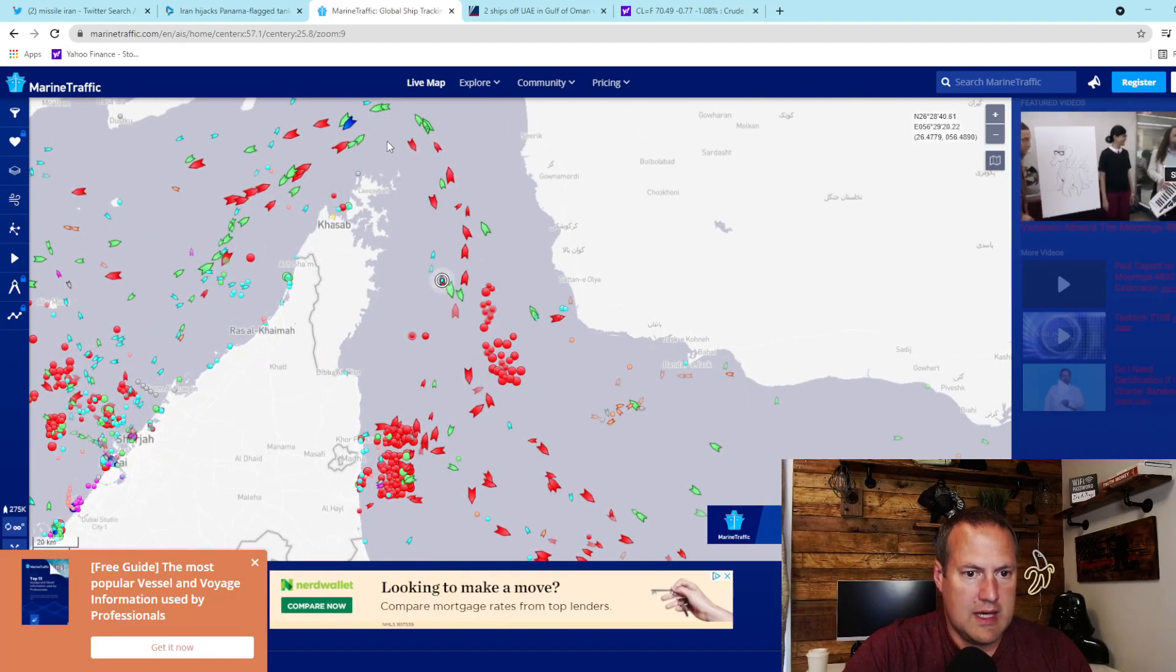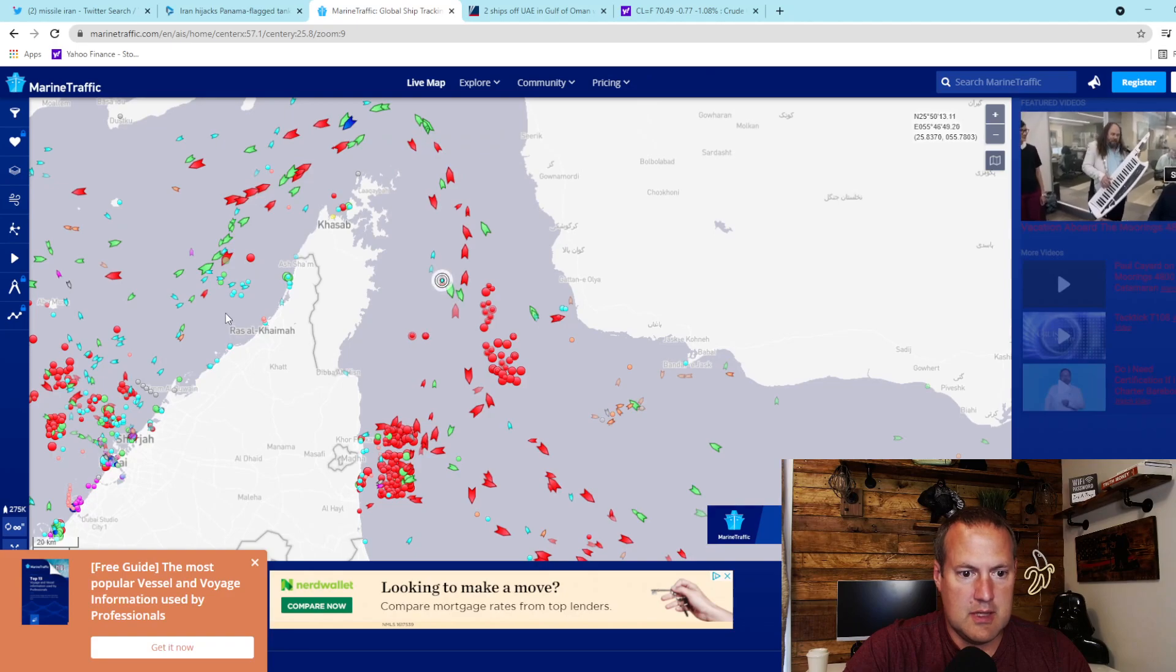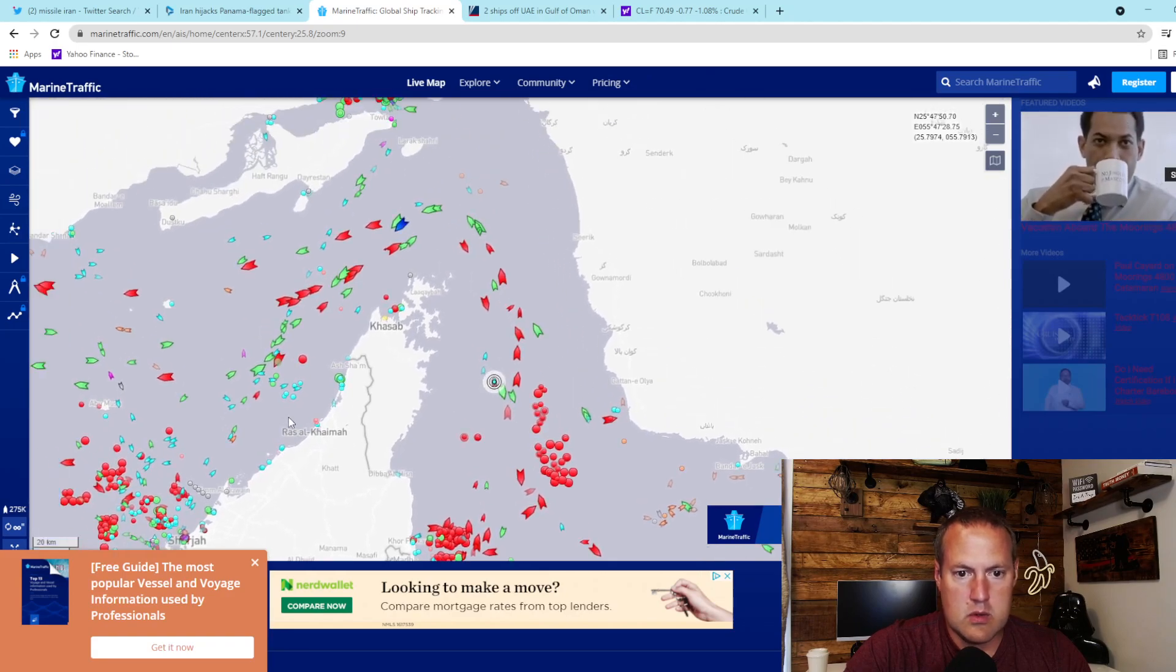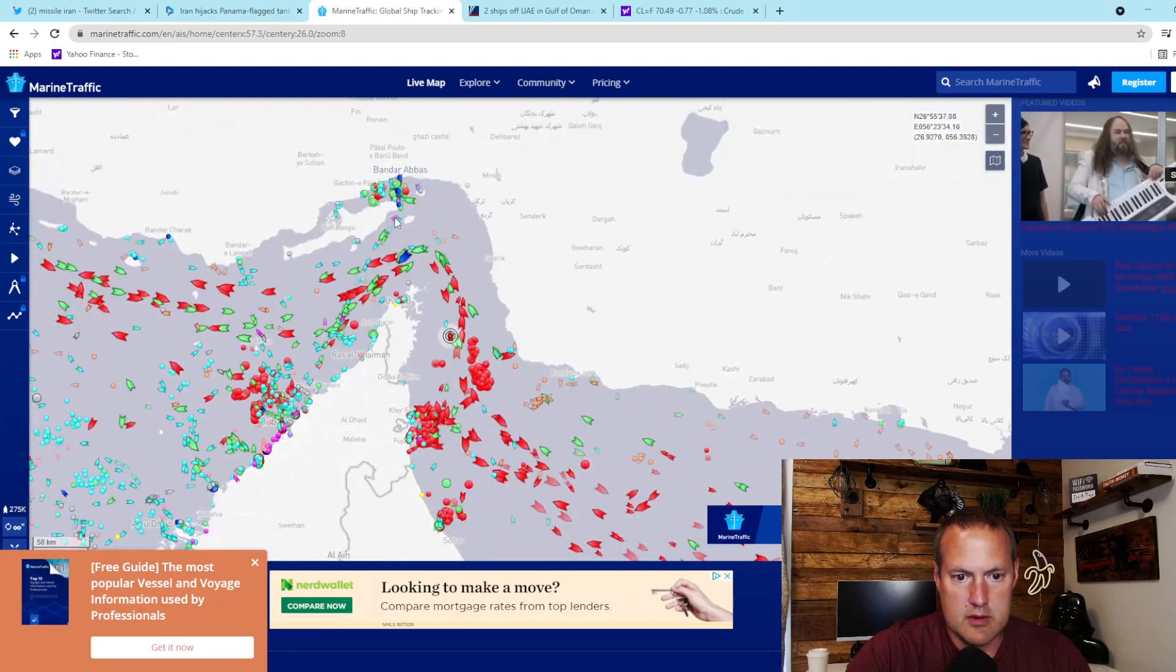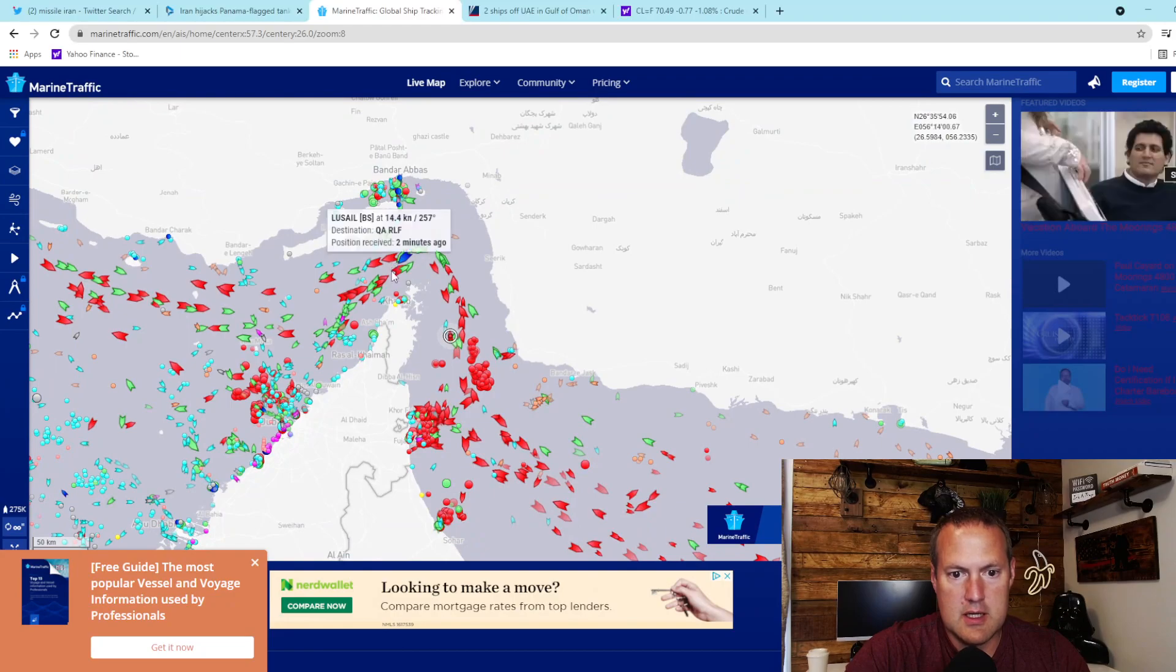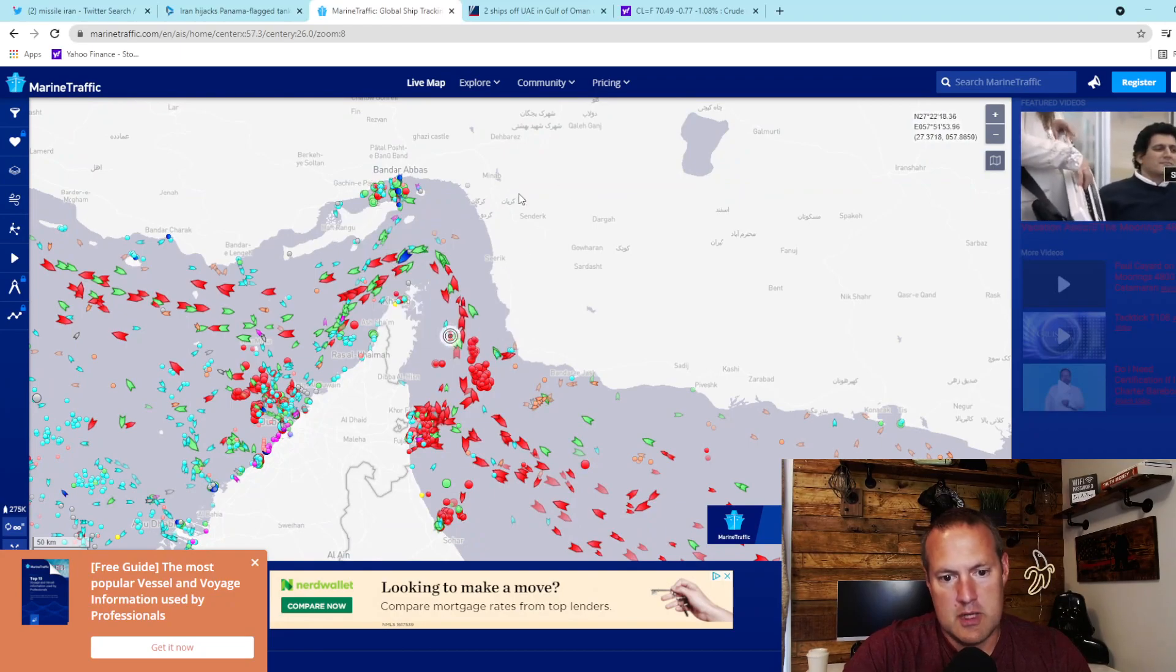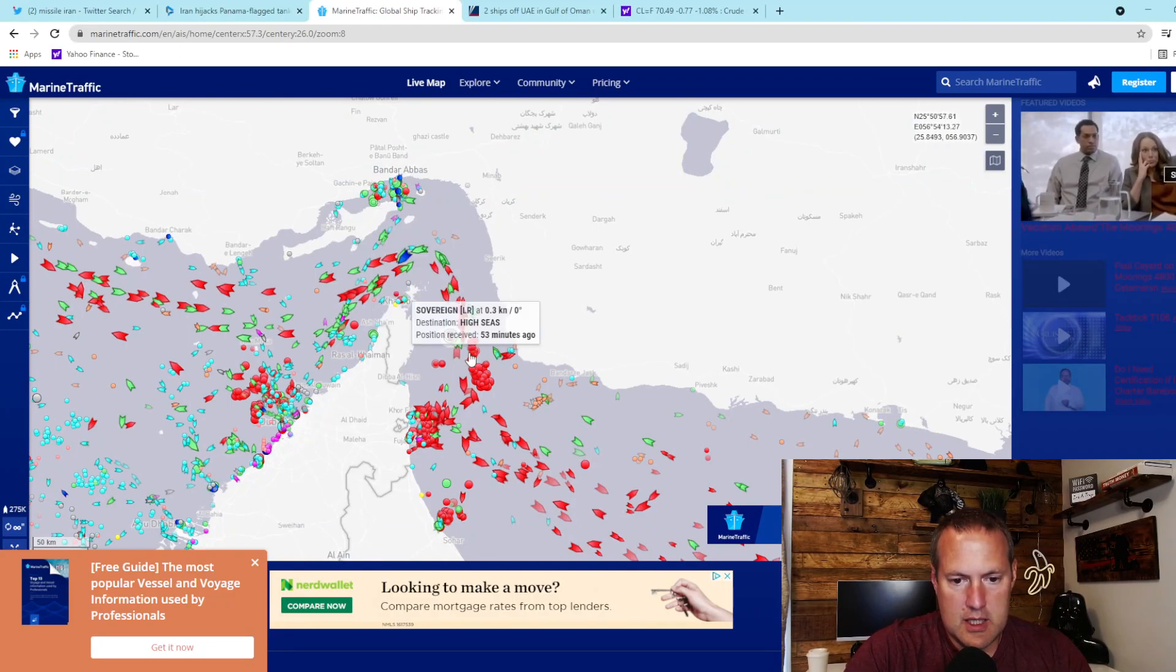Each one of these arrows and dots is a tanker or a carrier or a container ship. And one quarter of the world's oil, I believe, flows right through this narrow strait between Iran and Oman and the UAE.